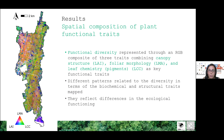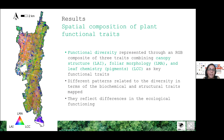Blue areas correspond to high values of LAI, and these patches correspond to the regeneration areas of the forest where trees are younger and canopy density is higher. The mature part of the forest is dominated by orange-yellowish colors, indicating the high influence of leaf chlorophyll content.